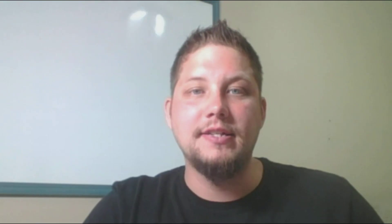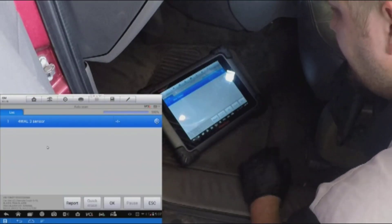This vehicle is a 2003 Trailblazer, so it is a single-wire Class 2 GM network. That means it just uses a 7-volt bias on the network, provided by the PCM and the BCM. So one of those two modules has to be on the network in order for it to have that bias.